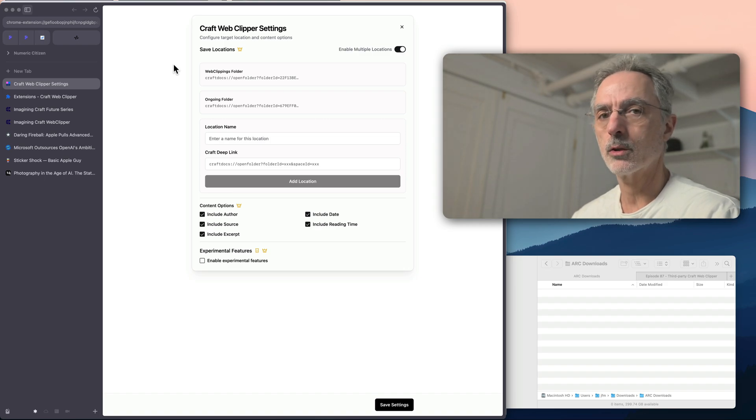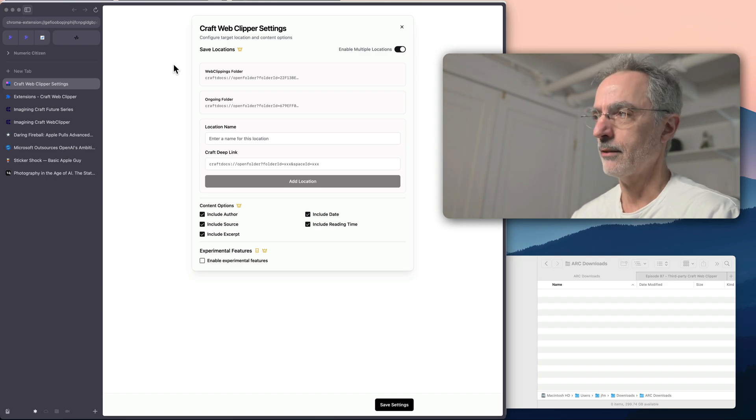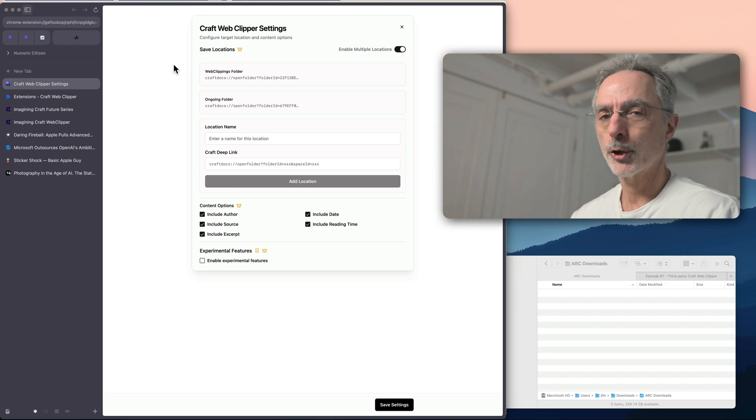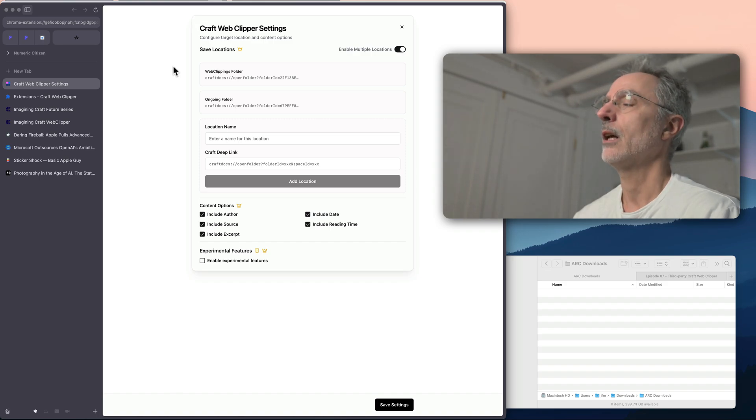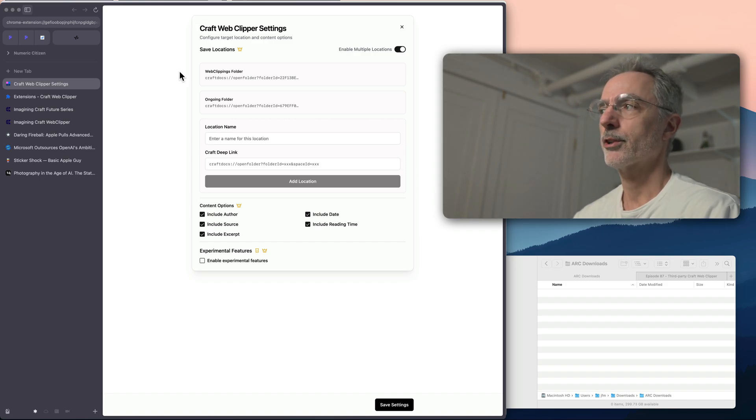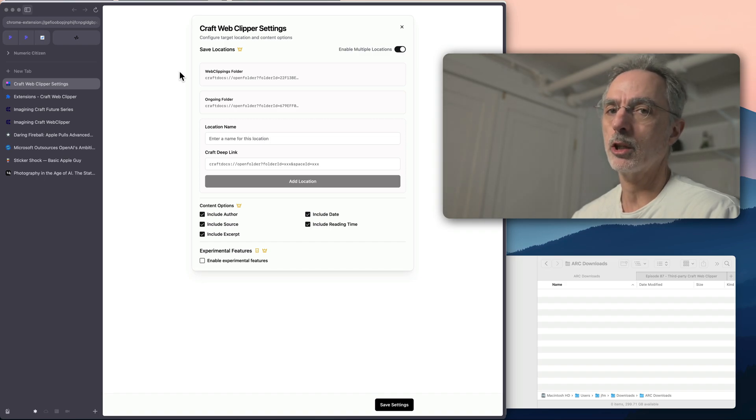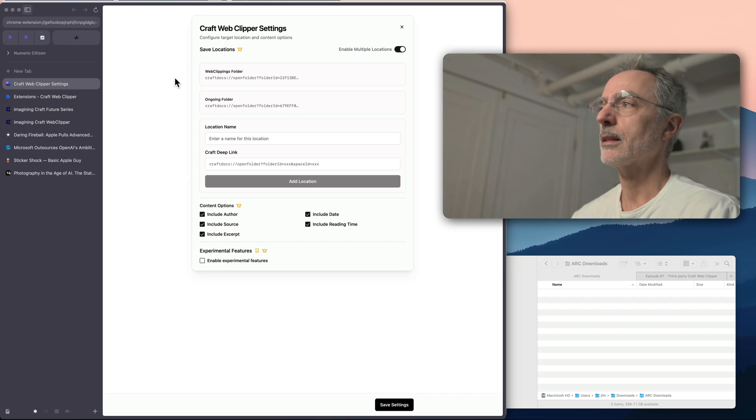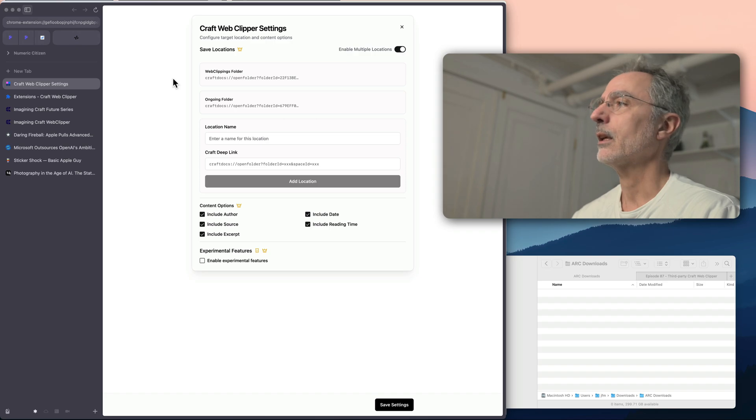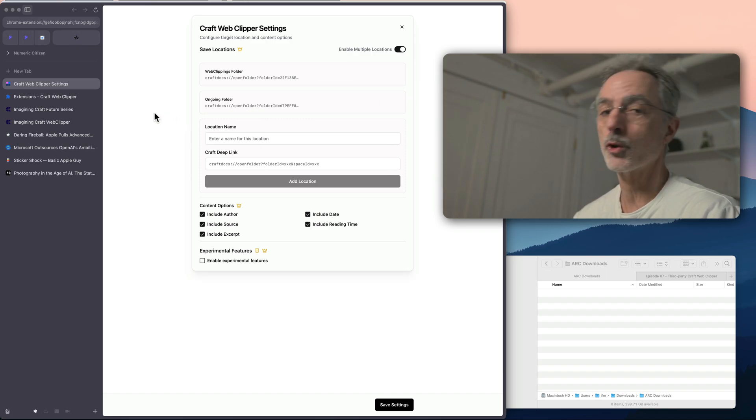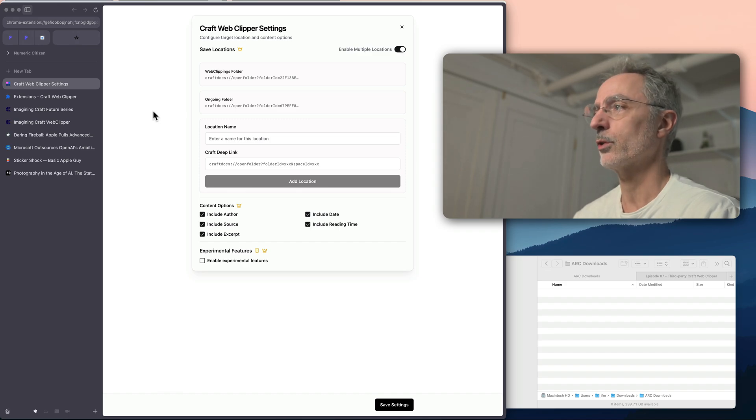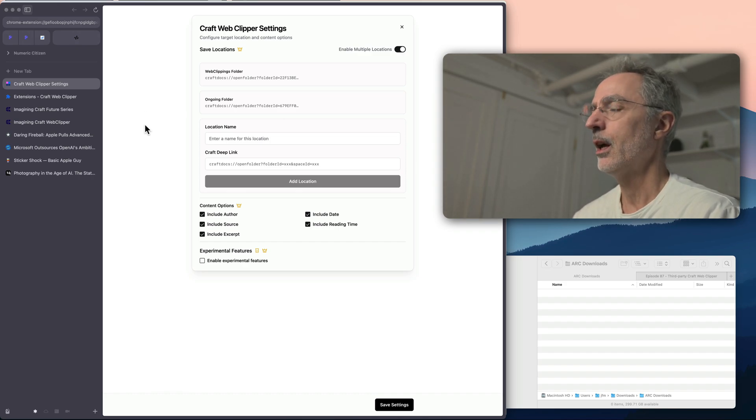And I set up two places. And those are folders. And the way it works is pretty simple. You create a folder inside your Craft environment. And then you copy the folders deep link. And then you come over here in the extension parameters. And you will be able to create a new location for that by pasting the actual deep link in this area there. So you can have more than one place where you could save your articles or your web clippings.